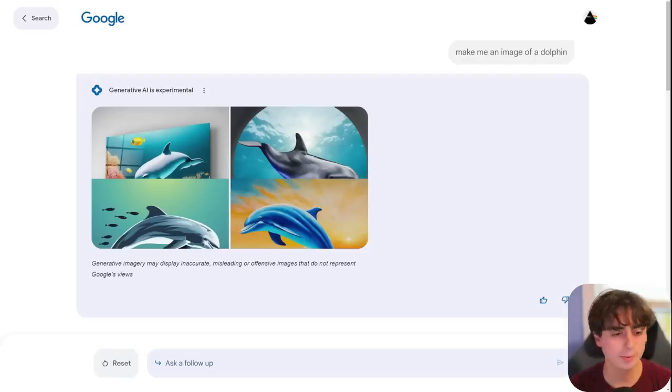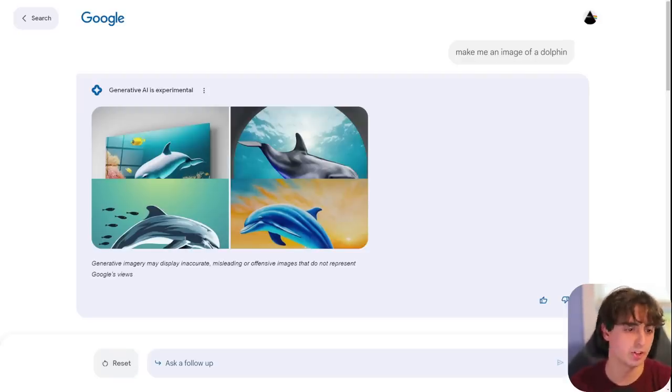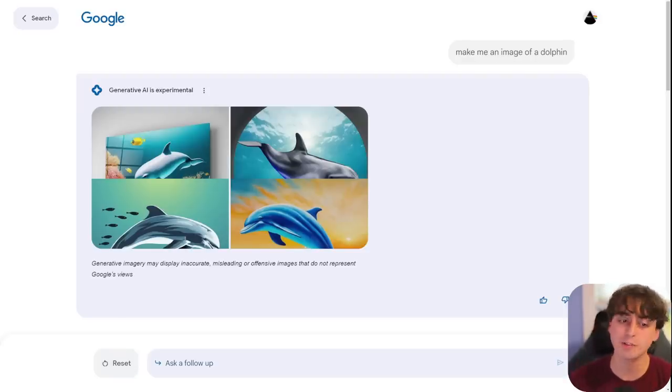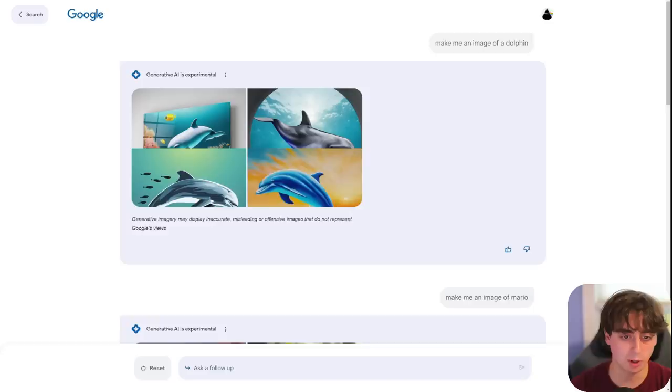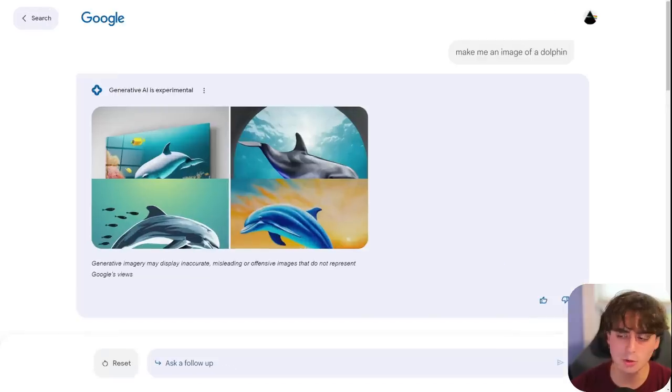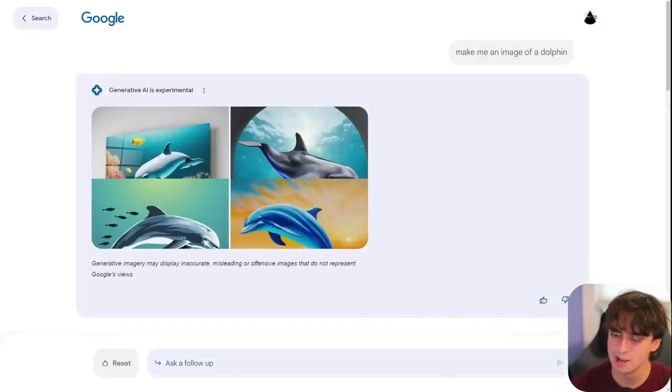Here, we can see some initial testing with the image generator. I said, make me an image of a dolphin. Very basic prompt. You can see it actually did produce images of dolphins. Nothing too noteworthy.